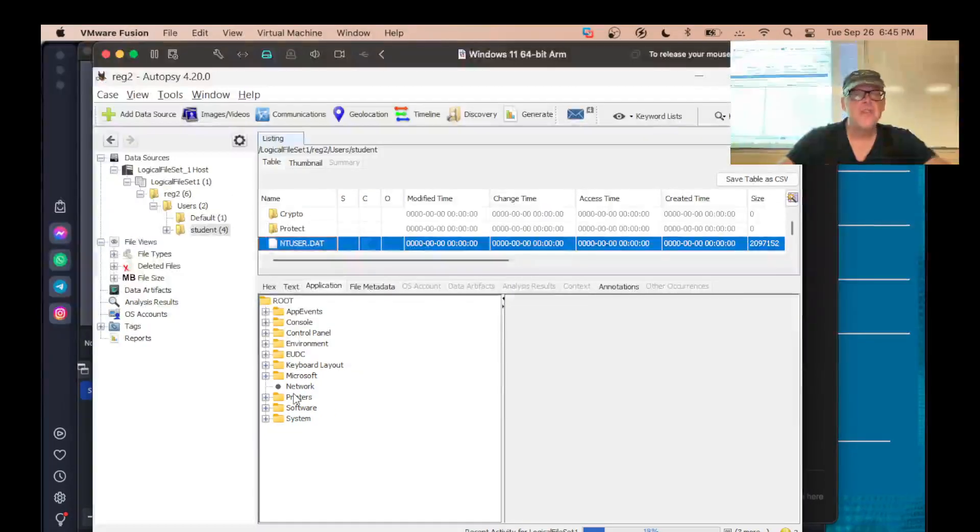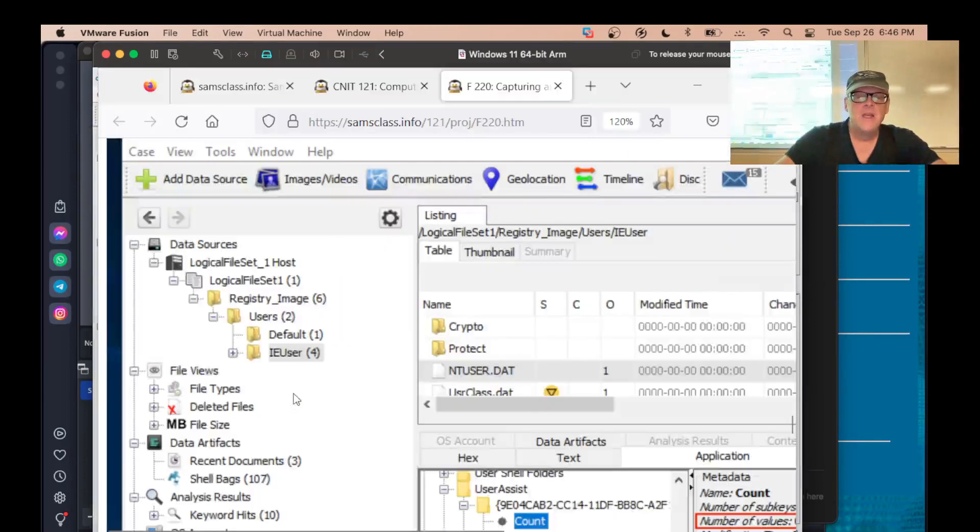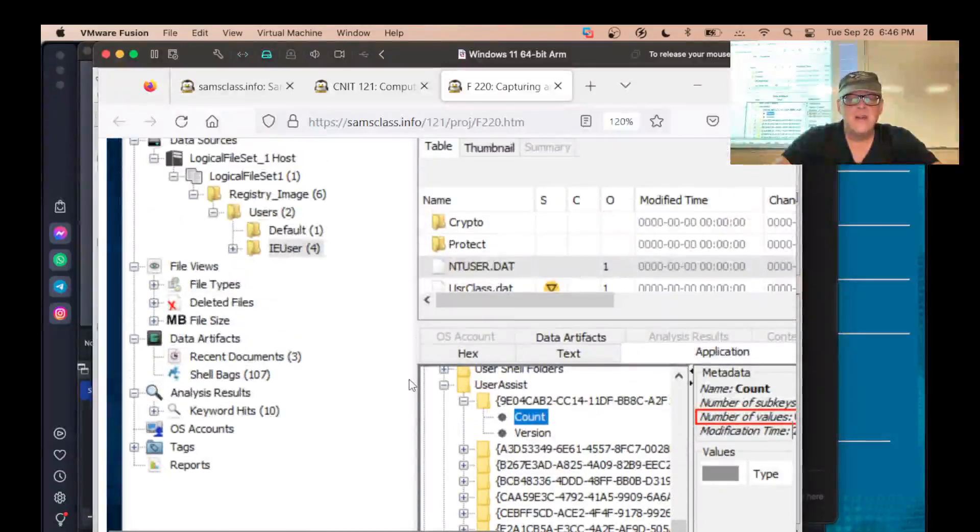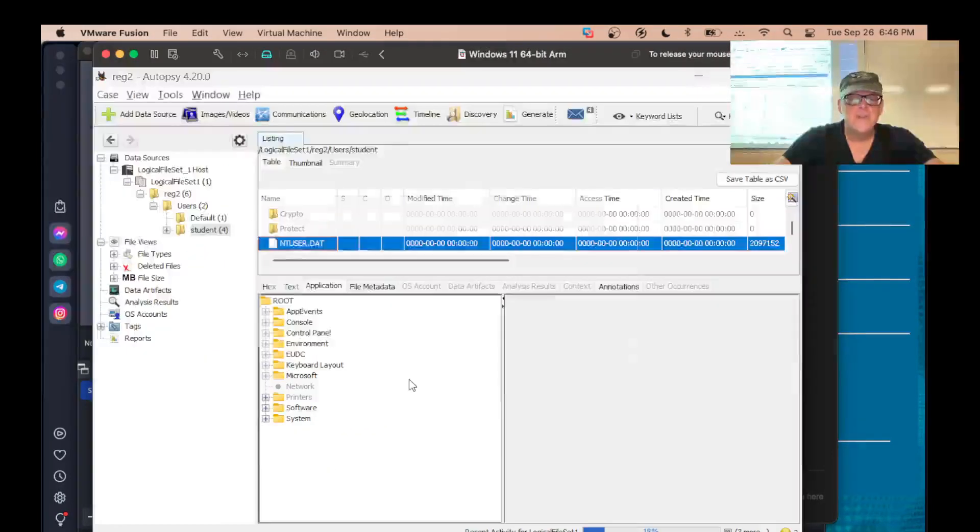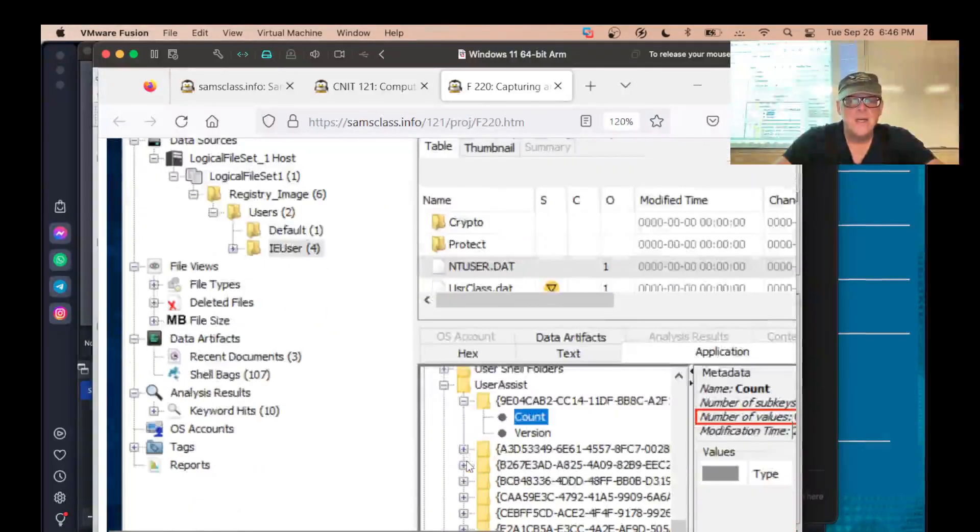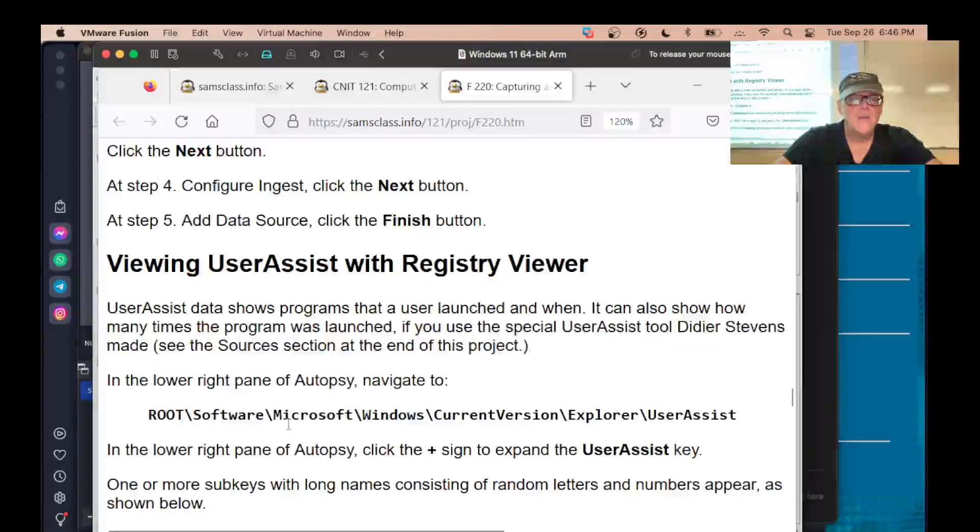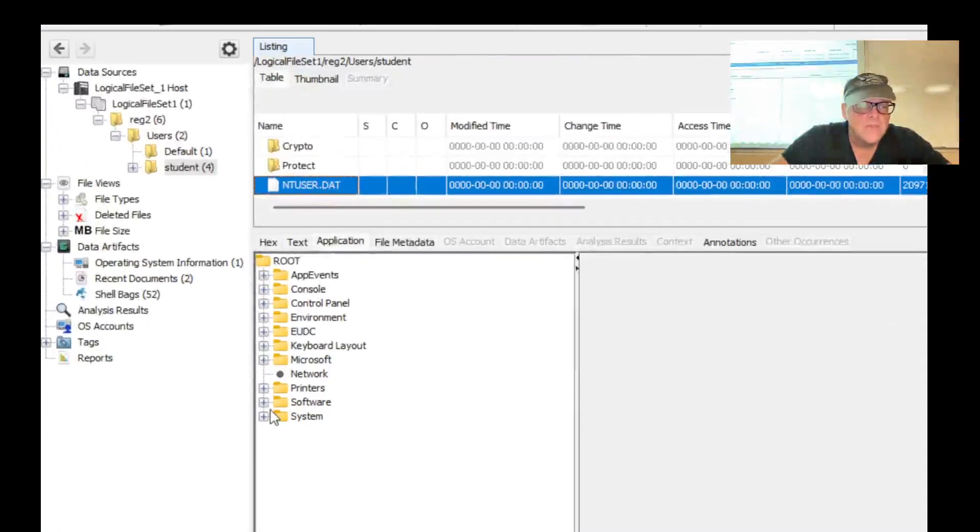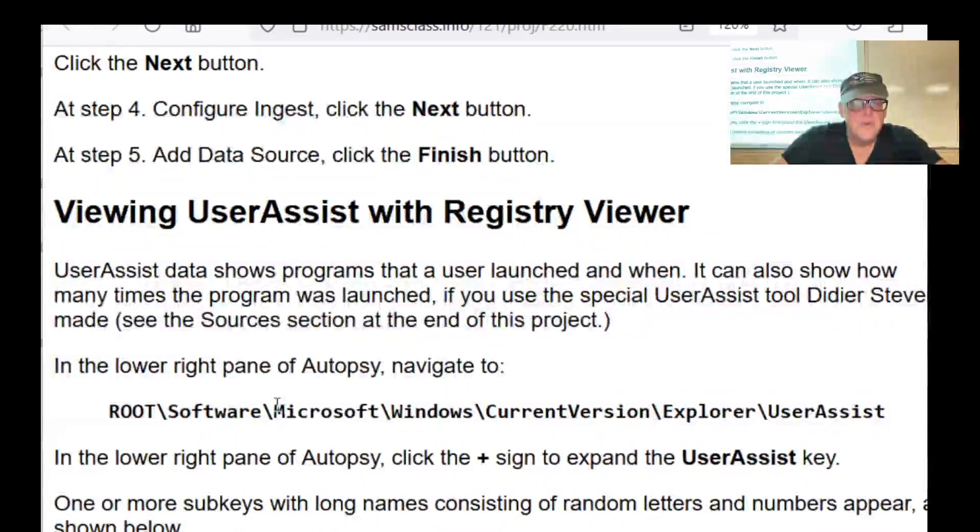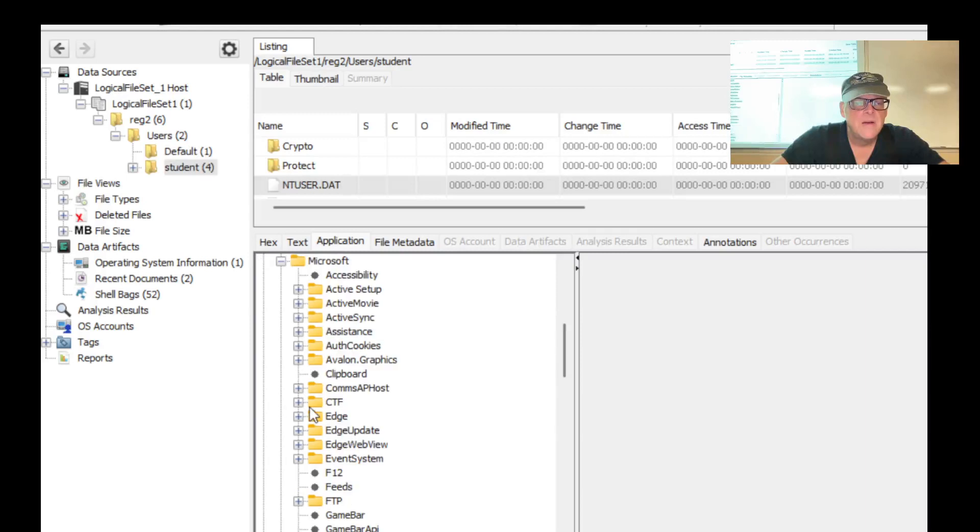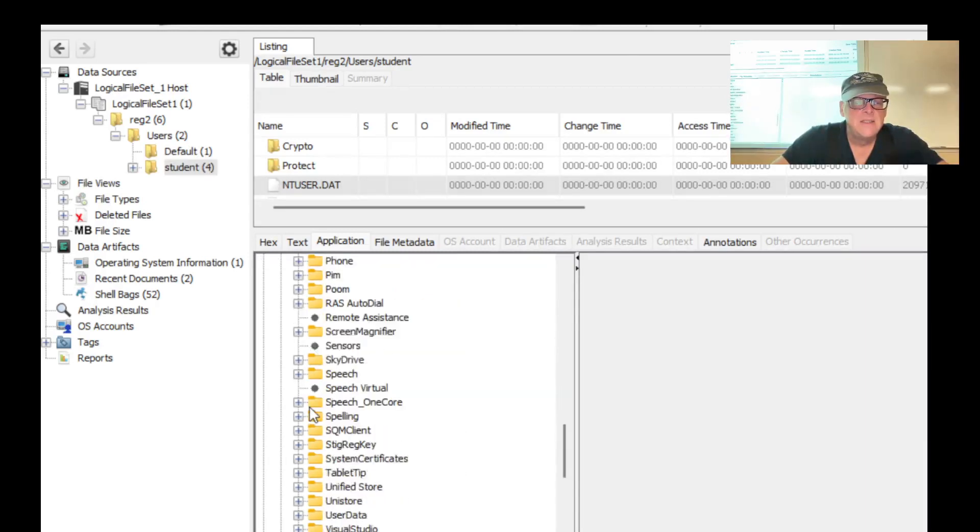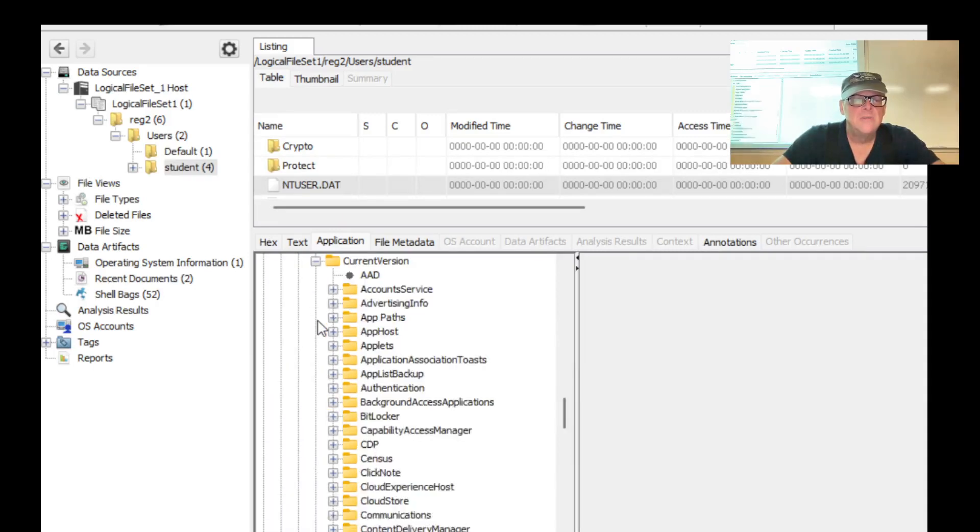So now you can just examine this forensic image you took as if you were looking at a live registry. And so, down here, if we go to user assist is good stuff. Let's take a look at the user assist, which is in root software, Microsoft, Windows, current version, Explorer. So it is software, Microsoft Windows, current version. Windows, current version. Explorer user assist.